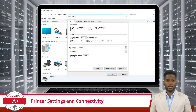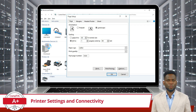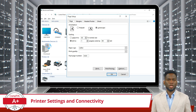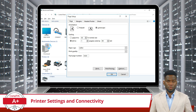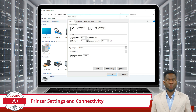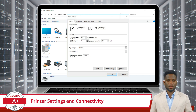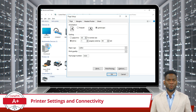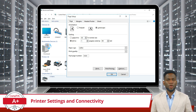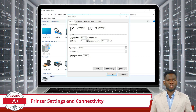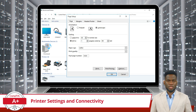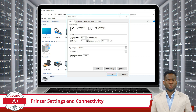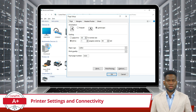In addition to duplex printing, orientation settings play a vital role in ensuring the correct layout of printed documents. Users can choose between portrait and landscape orientations depending on the content and format of the document. Portrait orientation is ideal for documents with predominantly vertical content, such as letters and reports, while landscape orientation is better suited for materials with horizontal emphasis, such as spreadsheets and presentations.